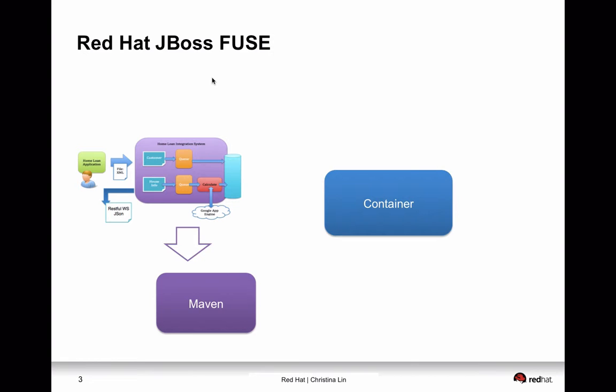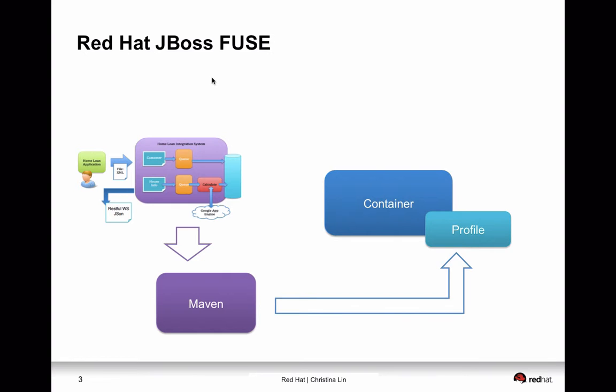So how does it do that? So first of all, we're going to actually use the Maven plugin and the command line for that is fabric8 deploy. So through fabric8 deploy, what it does, it's going to actually upload the profile onto the fabric itself and register it inside the fabric. And then on the fabric side, we are going to create a container. And on this container, we are going to actually add the profile onto the container so that the profile will start running on this running instance, which is the container.